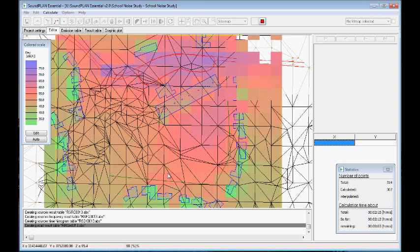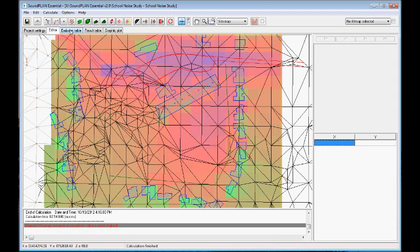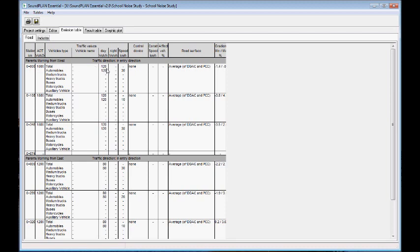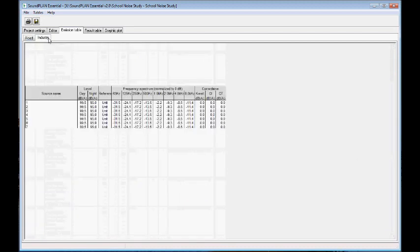So we go first in the emission table. So here we have two documentations, the road input. So here we see the road inputs for both directions with the different speed inputs. So 30, 20, 10 kilometers, and so on. And then also in terms of the industrial sources, which are the HVAC systems, the power levels and the relative spectrum.